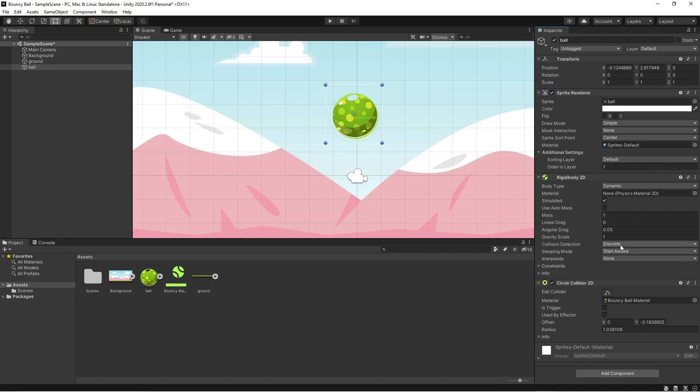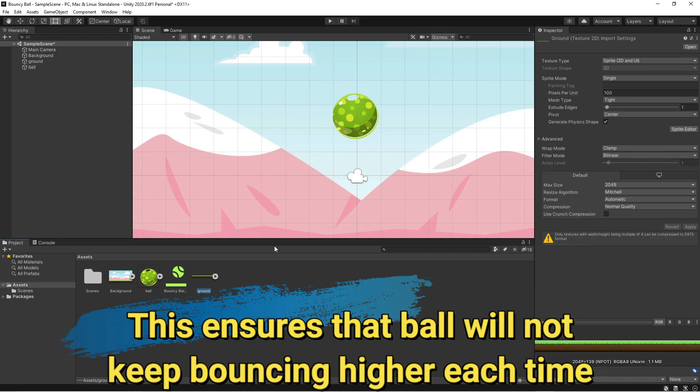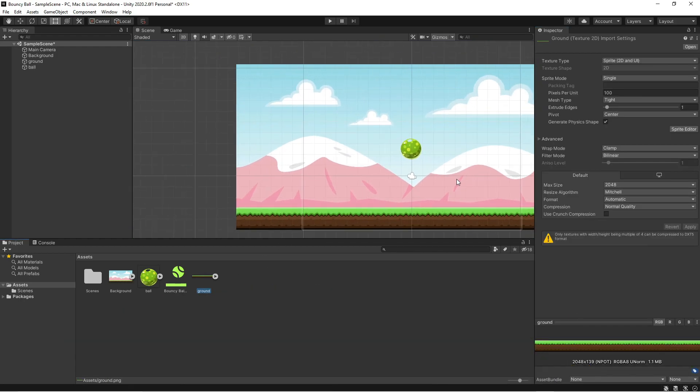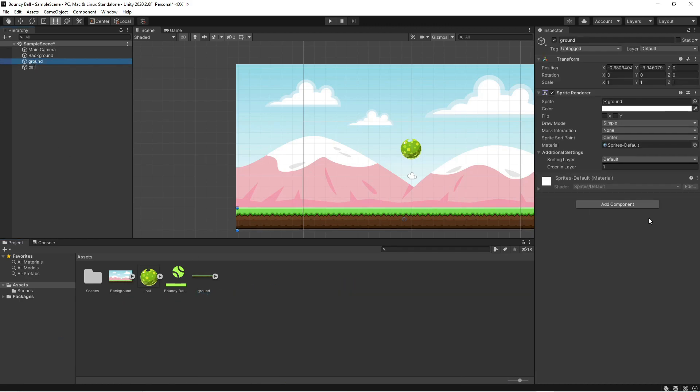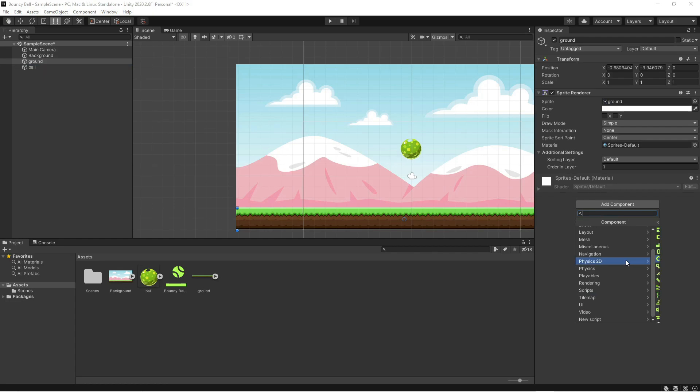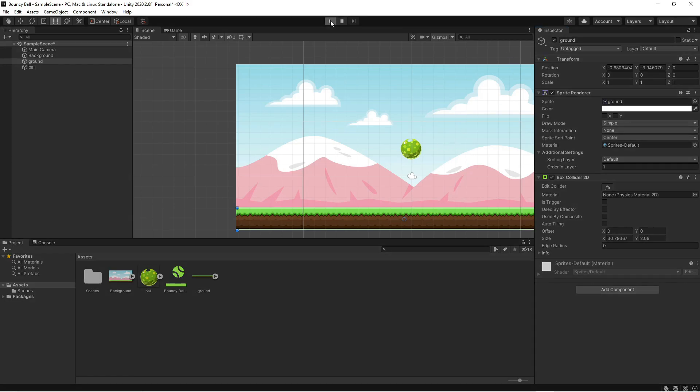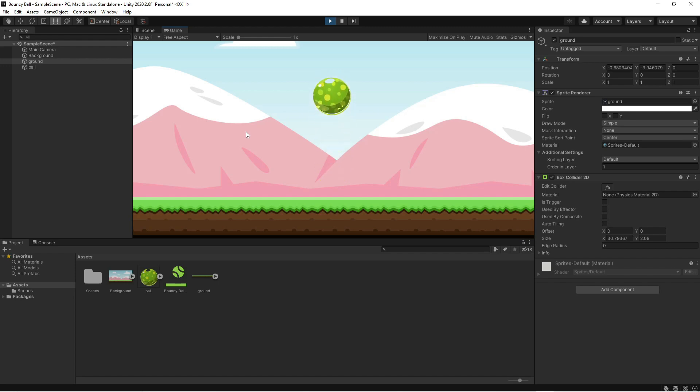For collision detection, change it to continuous. Now, let's add a box collider to the ground. And let's test. There we have a bouncy ball.